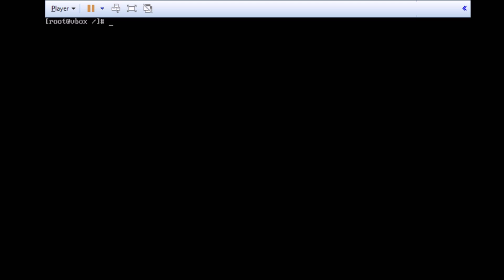Now, I'm ready to add Bob to this system. I'm going to type in useradd space minus m. This tells the command to create the directory of home. Now, I'm going to type in space minus g space users. This tells the command that when I'm creating Bob, I want him to be in a group called users. Now, I'm going to type in the name of the account, bobg, and hit enter.